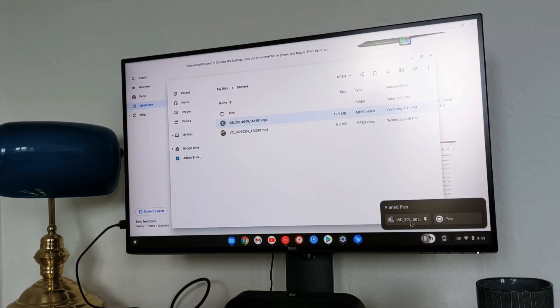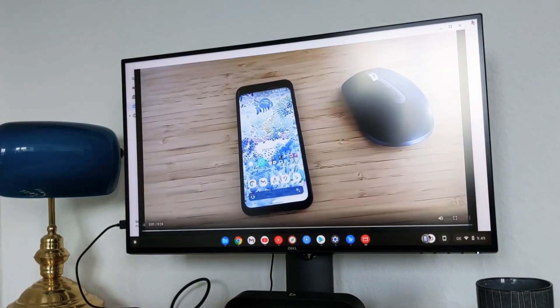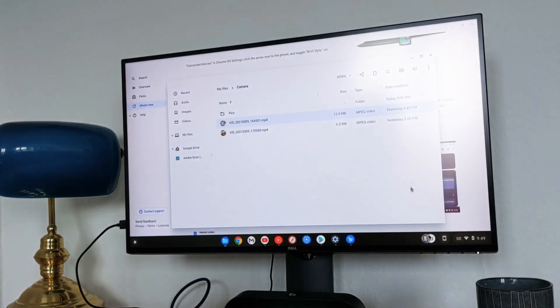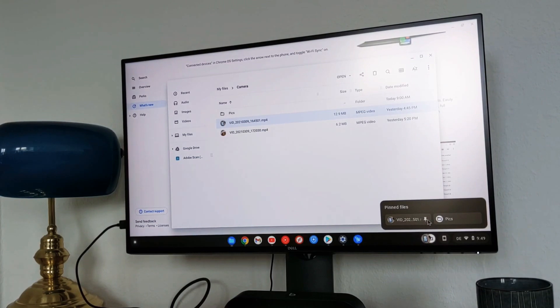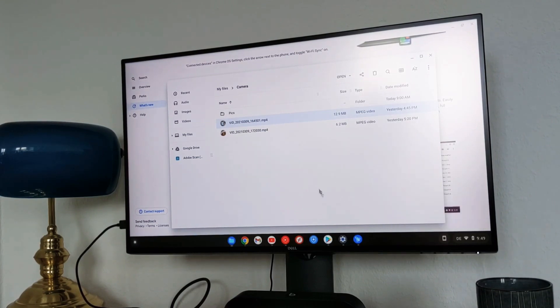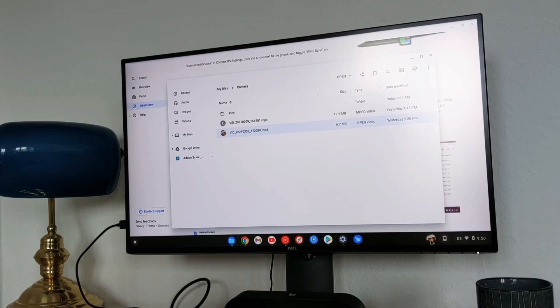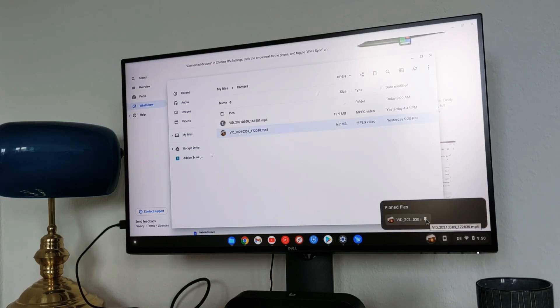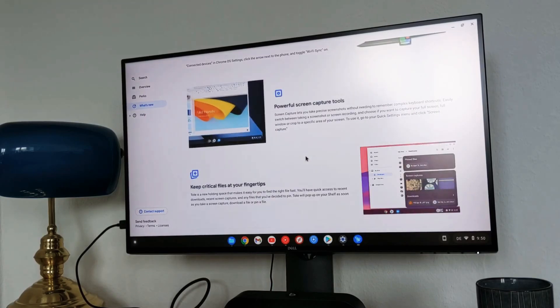Now I have multiple files. I can click on this video and it will open the video. It will start playing the video and I can close it also. If you want to unpin it, you just need to come here and click on unpin. It will be unpinned from here. Again, if you want to unpin, go to pin to shelf. It will come here. Then again if you don't want it, unpin it. Really useful, really handy.